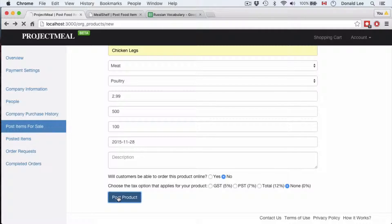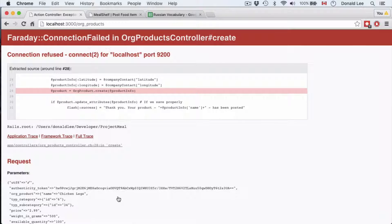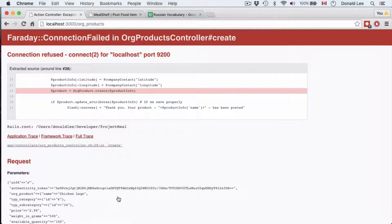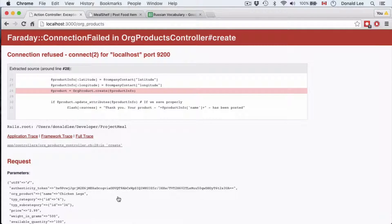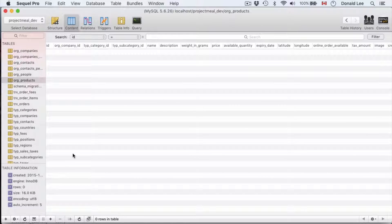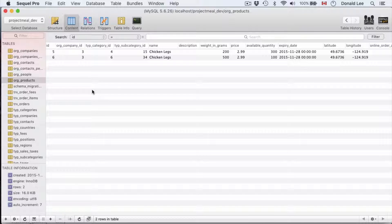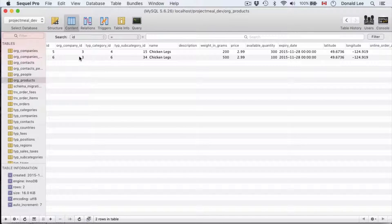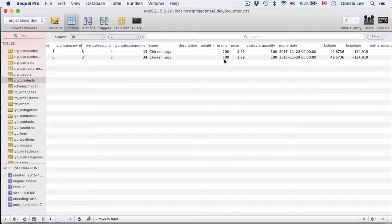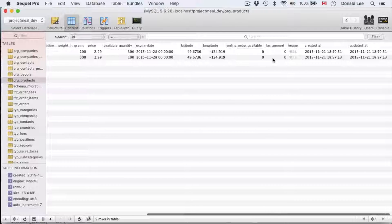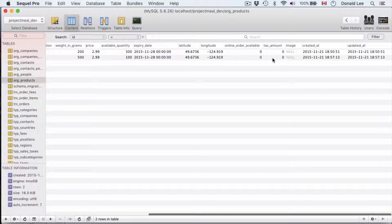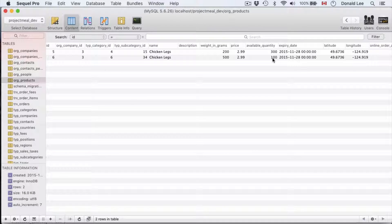So let's post a product. Now you might run into this error. This is something that will probably be related to Elastic Search which is something that we won't talk about in today's video. But what I want to show you is that I want to see if the product was saved correctly. And yes it was saved correctly because our company ID is 3, I said the weight in grams was 500, it'll be expired by next week, we had available quantity of 100. So everything was saved correctly and it's good.